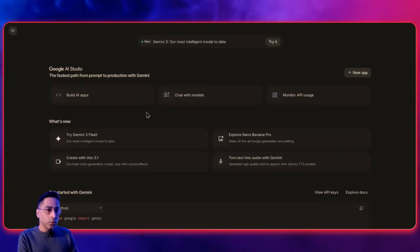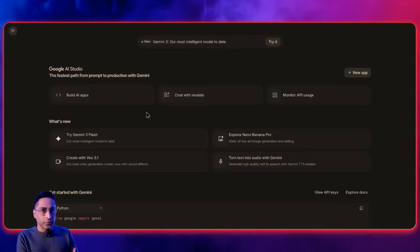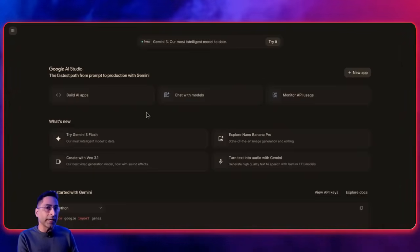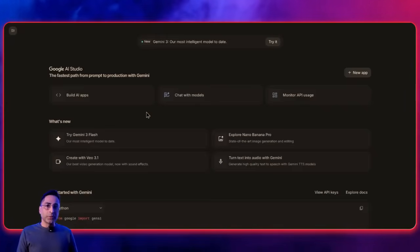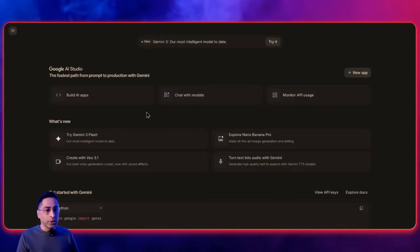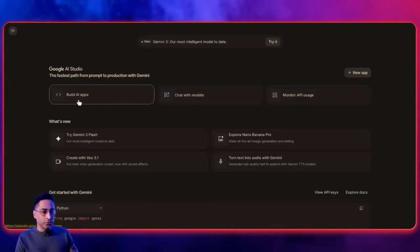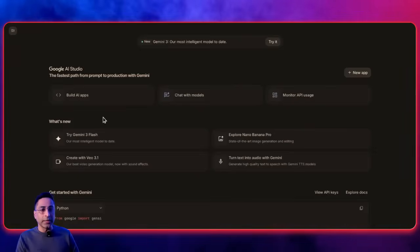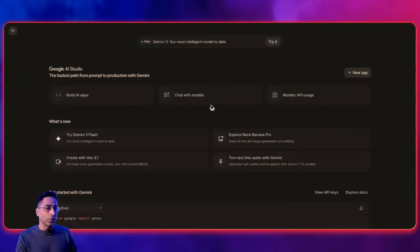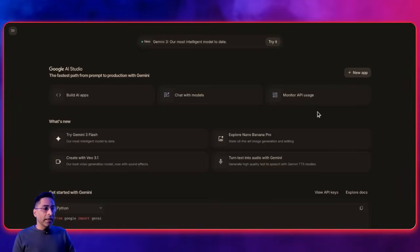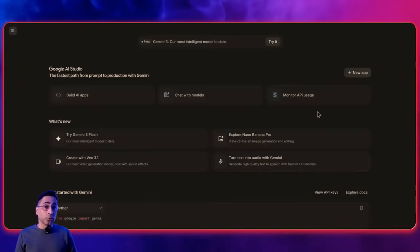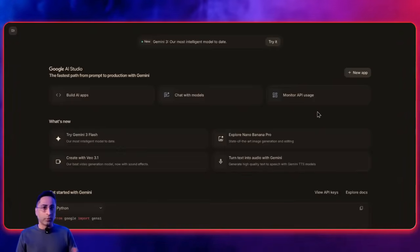AI Studio was originally built so Google could put forward their models for developers to interact with and get the API key. But now it has become a complete powerhouse. You can build full-blown applications — they introduced the vibe coding capability in the last few months. You obviously have the capability to chat with different types of models. They also added the capability to monitor API usage, which is very critical if you're running multiple projects with a lot of developers.